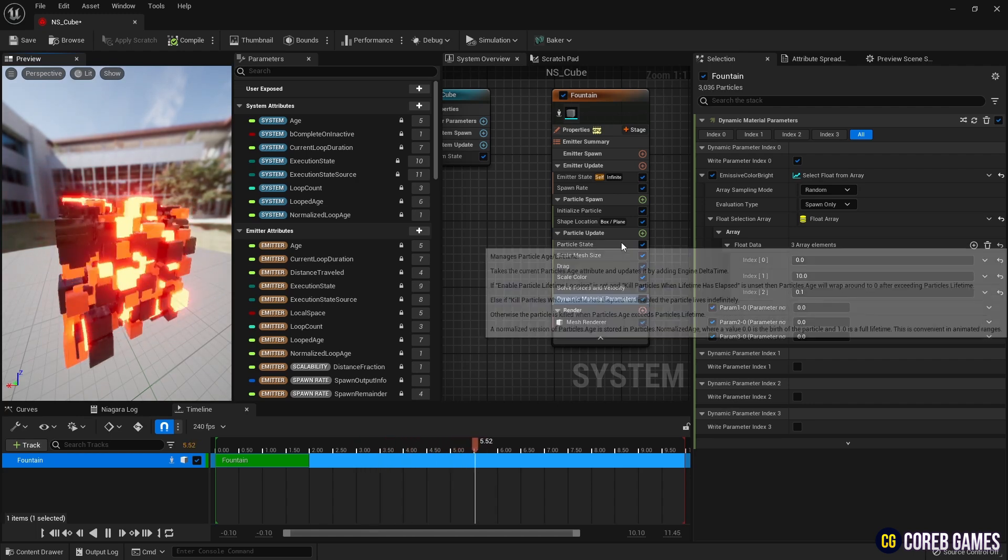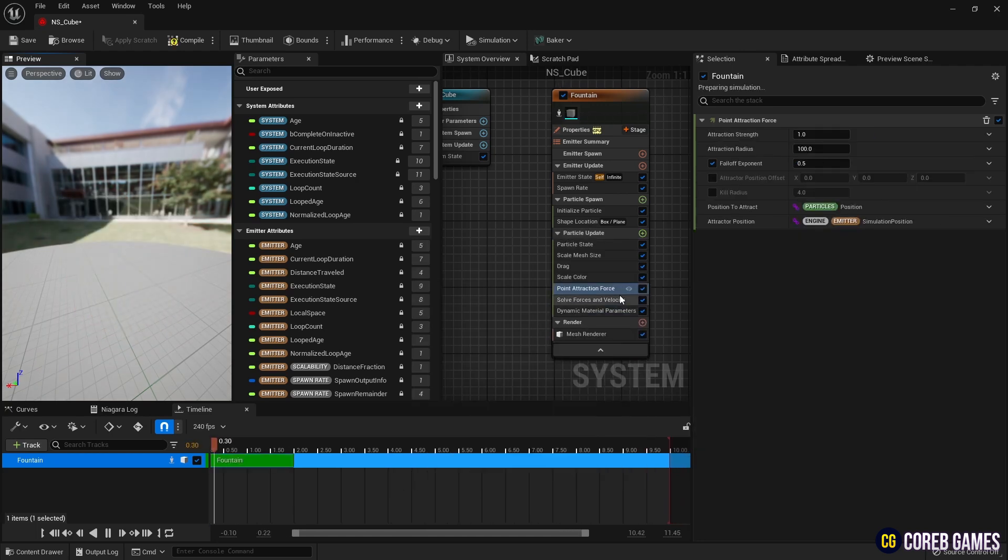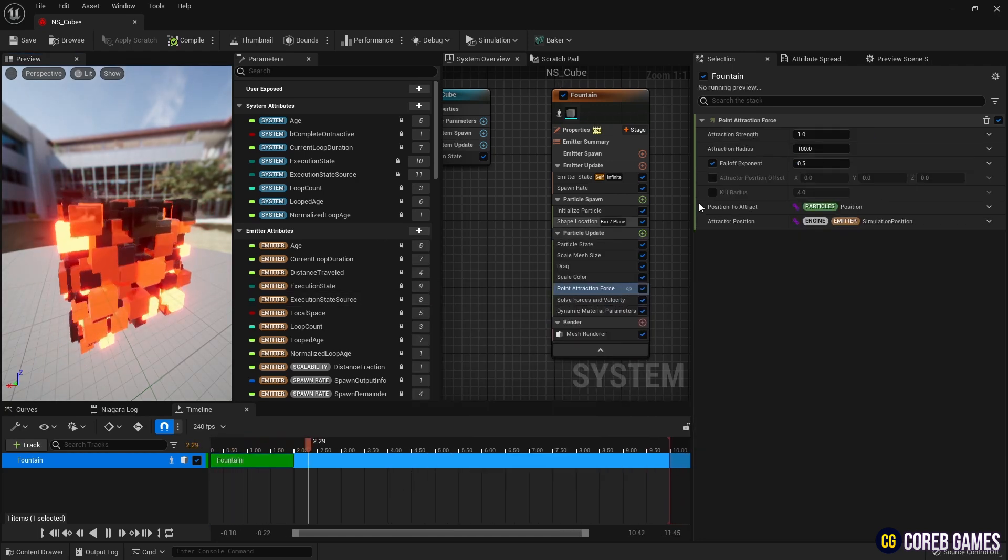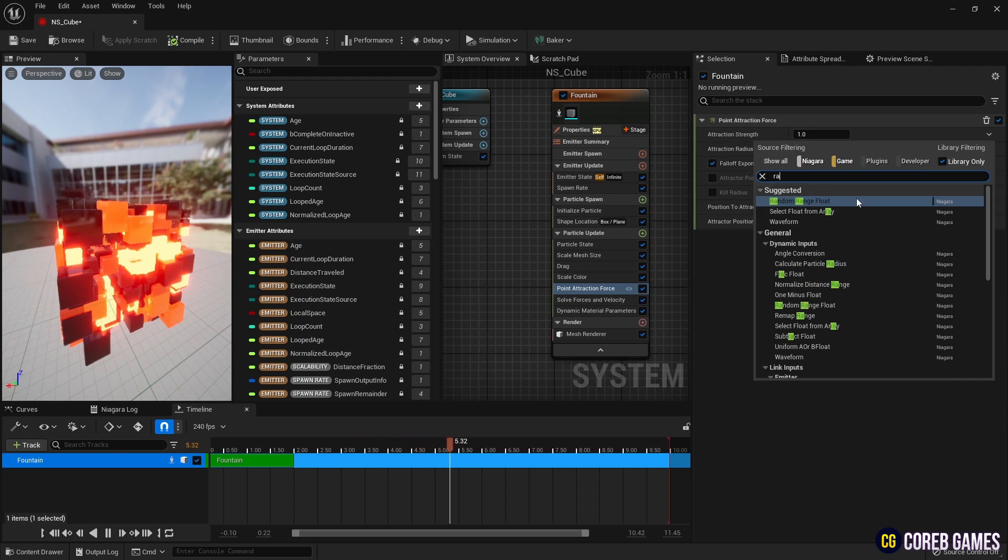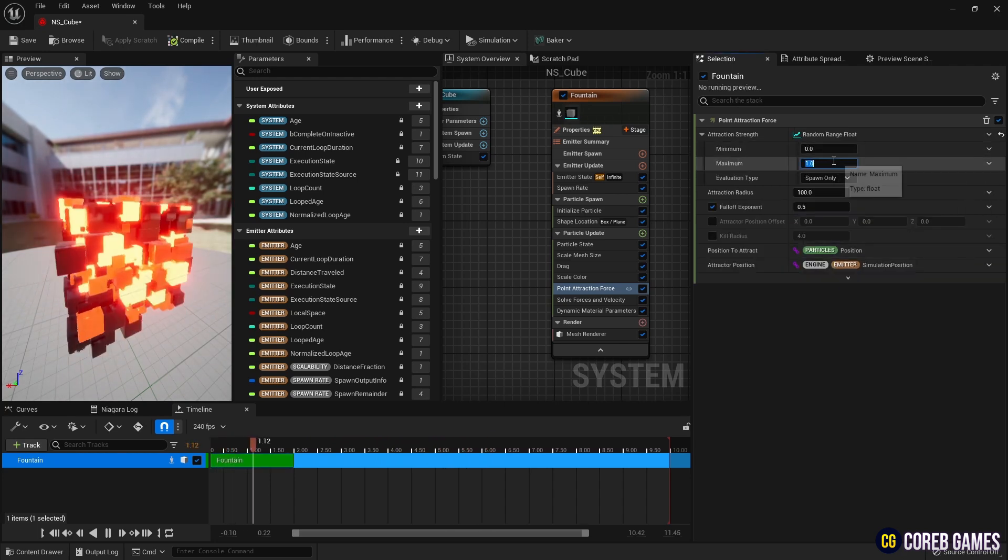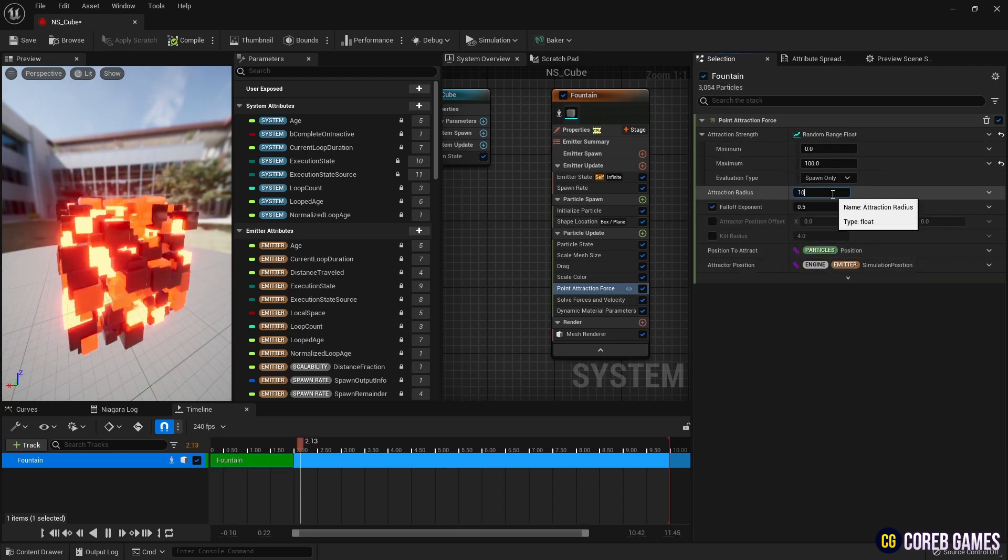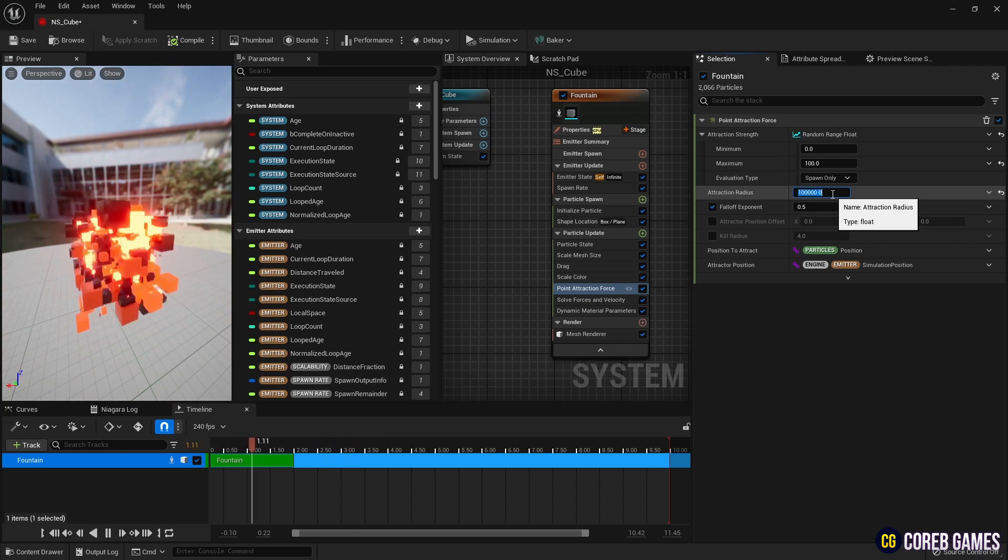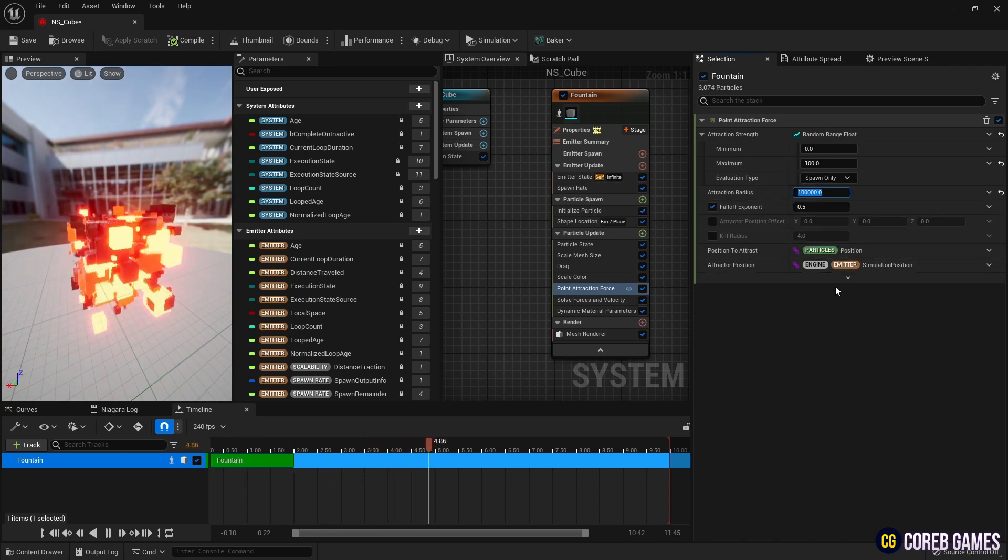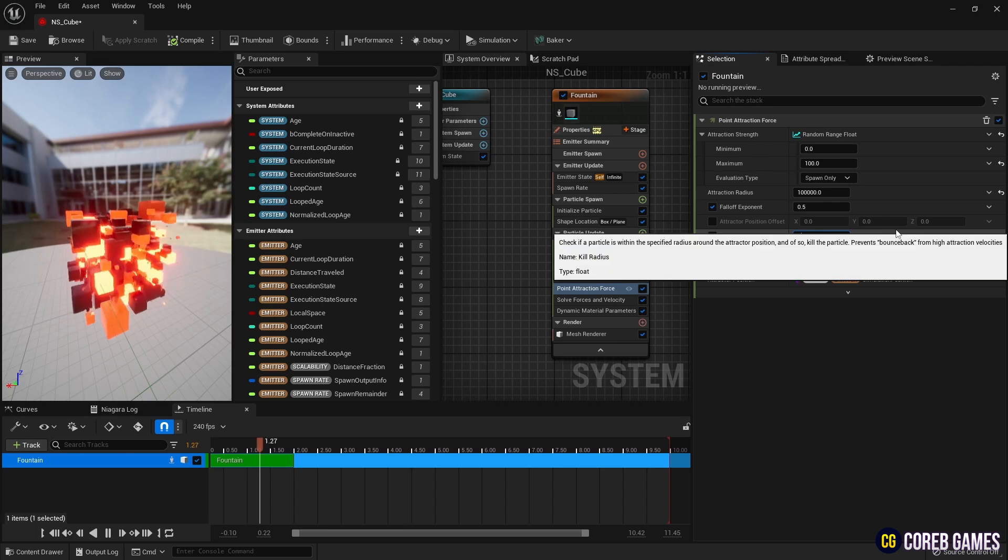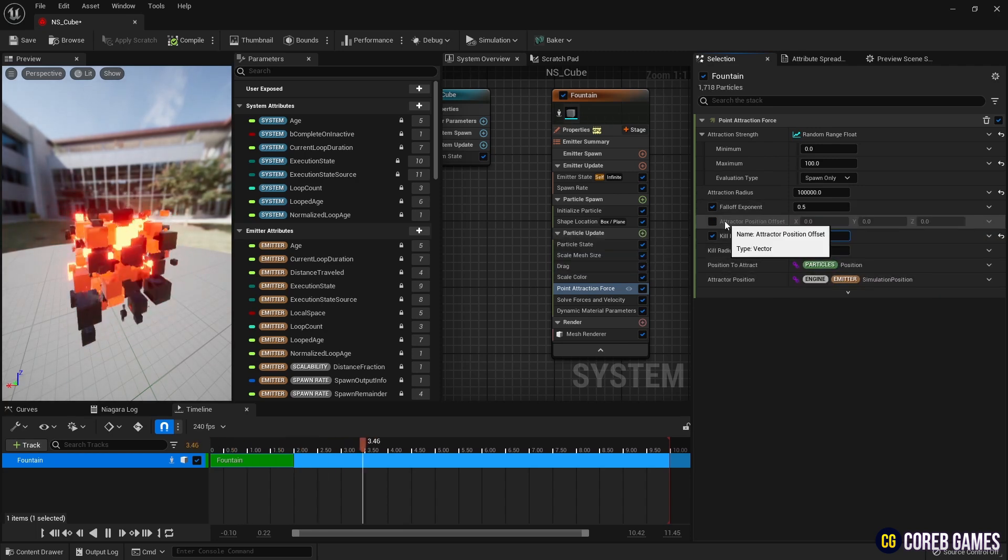Finally, add point attraction force to pull the particles to a designated location. Then, set a random range float in attraction strength so that the pulling force applied to the particles is a random value within the specified range. Increase the value of attraction radius to expand the range of particles affected by the pulling force. Check kill radius to remove the particles in the center to prevent an overflow of particles.